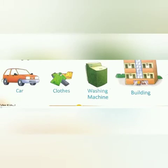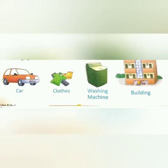Now everyone see this picture. In this picture what are you seeing? Car, clothes, washing machine, building — these are things that humans have made. So the things made by man are known as man-made things.